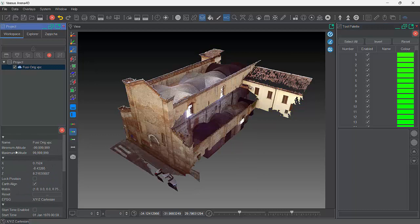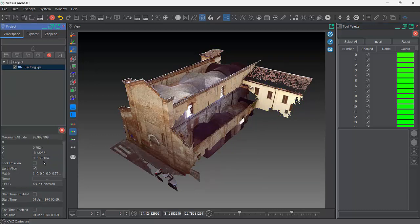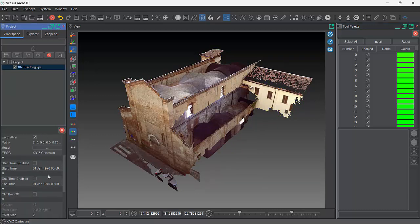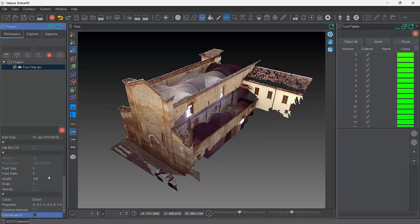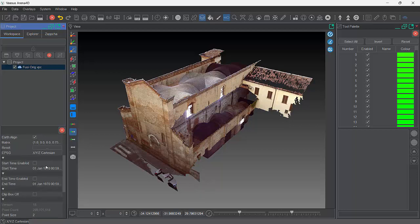Other useful things in here: it tells you the name, how many points that Point Cloud has — just under 300 million — and which version of the VPC creator was used to create it.